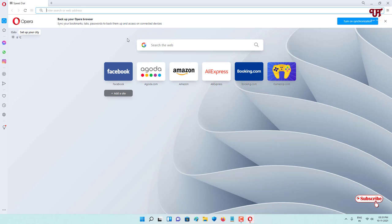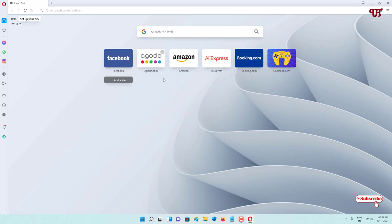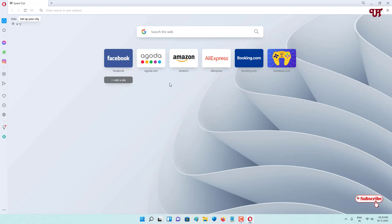On opening Opera for the first time you will see this kind of user interface with some preloaded websites — you can change the home page too. It looks very modern and stylish. On the left side you will see icon tabs for messengers like Facebook Messenger, WhatsApp, Instagram, and tons of other options. There's also a syncing feature to sync all bookmarks, history, and your data from your computers to your smartphones or vice versa. Definitely a very good web browser.